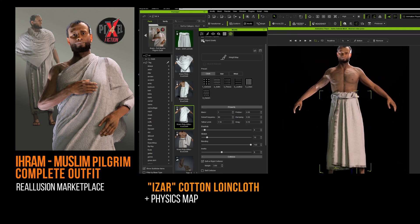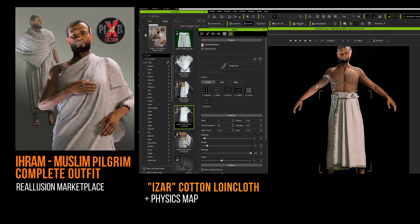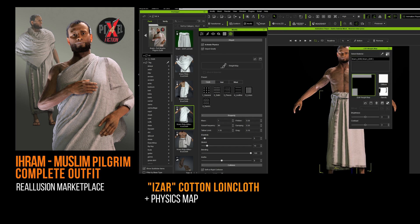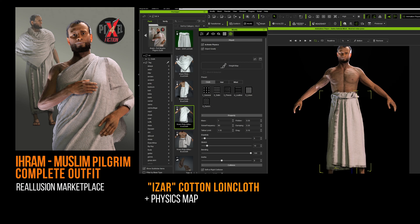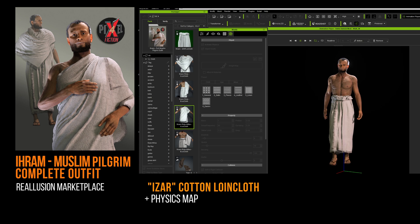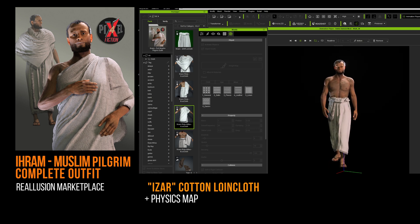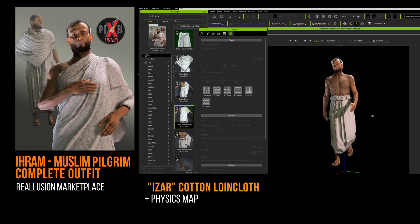At this point, you can activate the physics for cloth simulation. Only the bottom of the loincloth is active. I advise you to use the general mode in the cloth simulation properties.